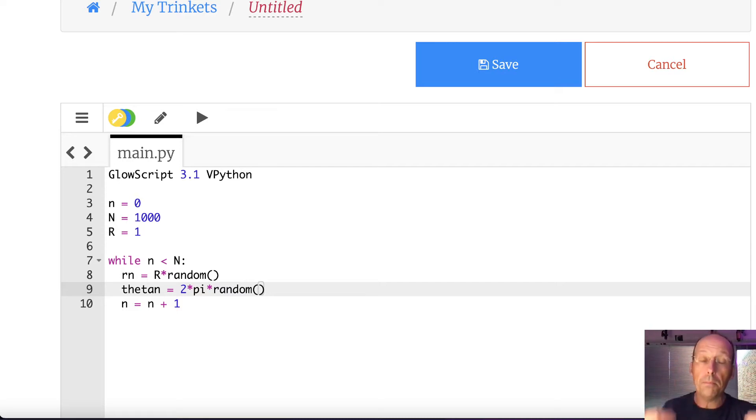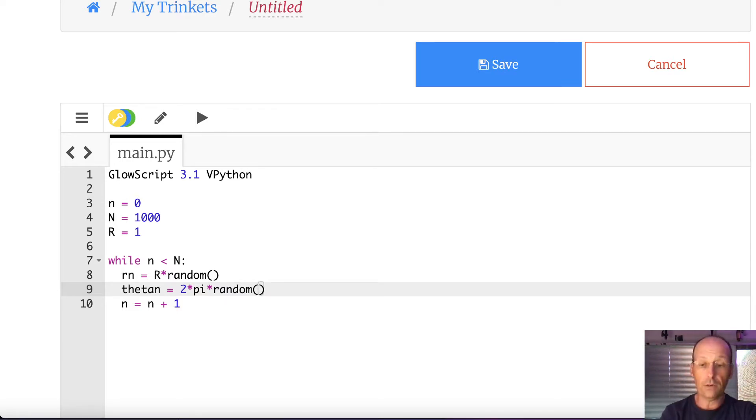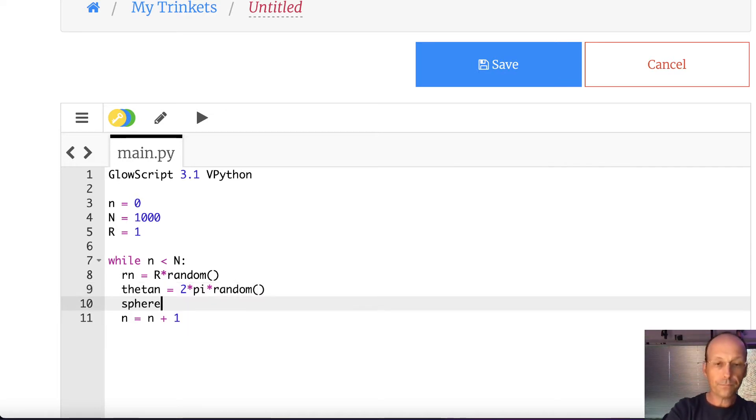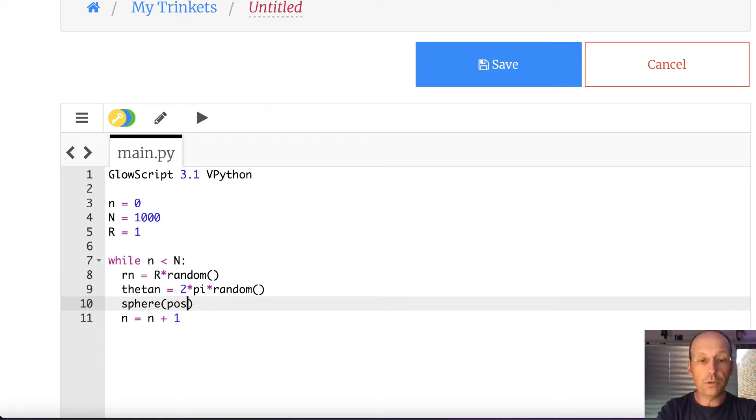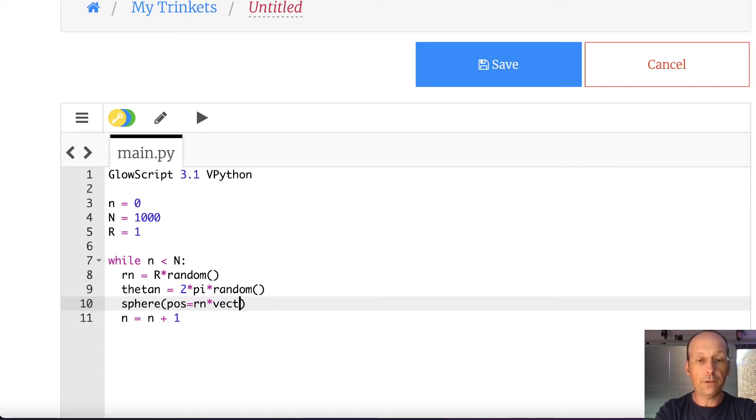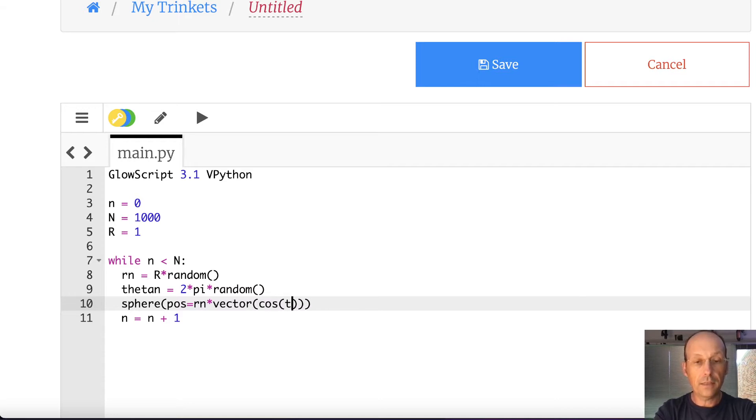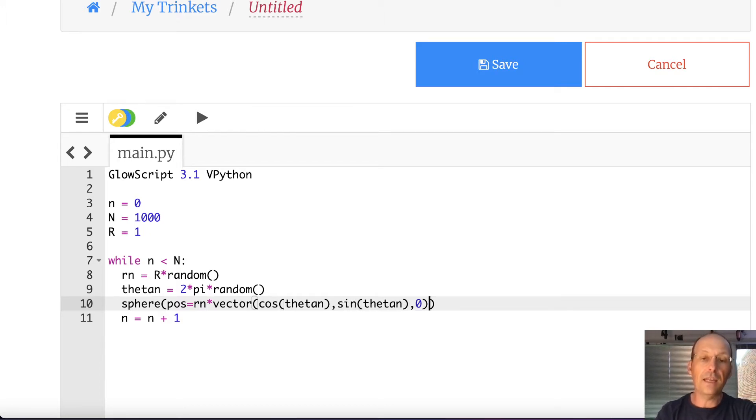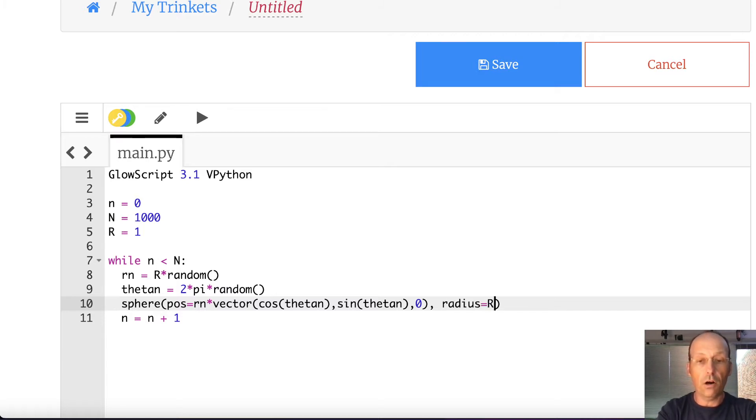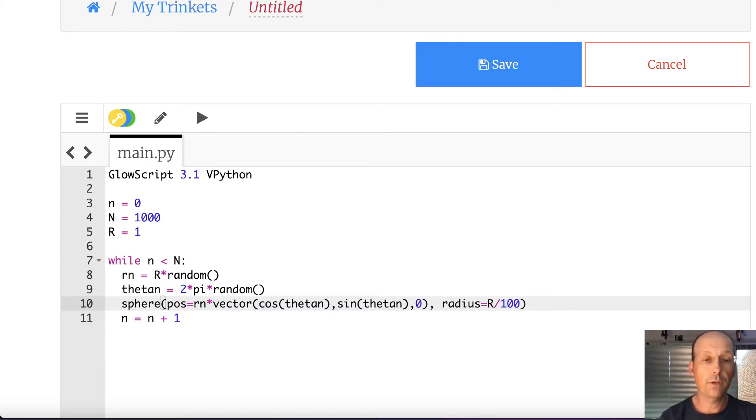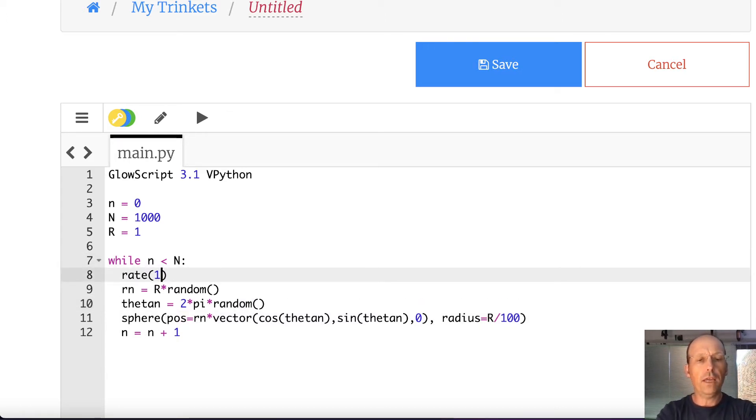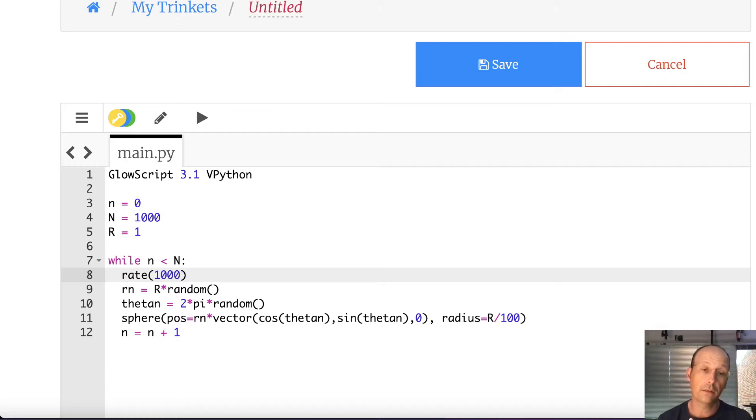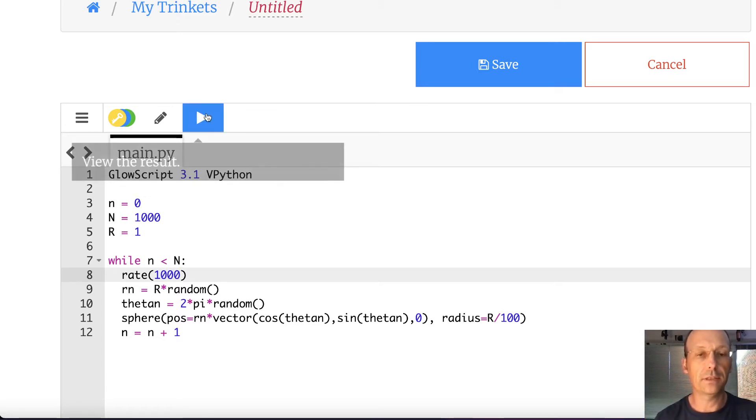Now I need to put up, I'm putting a sphere in three-dimensional space at that location. So I'm going to say sphere, which is a three-dimensional object in WebVPython. I'm not going to give it a name because I don't really care. position equals rn times vector, cosine theta n, sine theta n, 0. And then I need to give it a radius and let's make it small. Let's say R divided by 100. That's it. 1,000 points. Actually, I can do this. Let's put rate 1,000. So rate tells Python to only do no more than 1,000 loops per second. And that way we can see it kind of develop. It'll take a second to do. But let's just see.